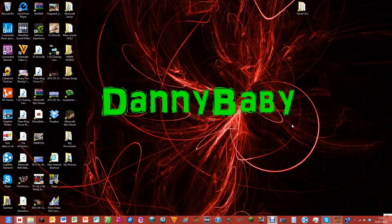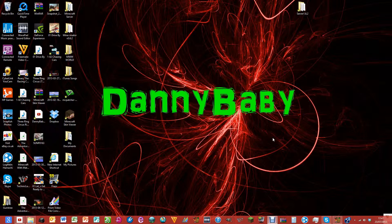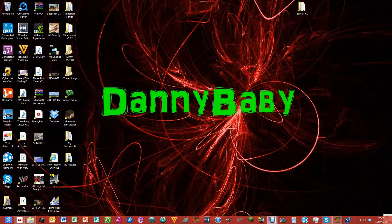Hello guys, Danny baby here with Danny Baby TV, and today I am doing another tutorial. I'm going to be showing you how to decrease the size of your videos but still keep the quality just as good.